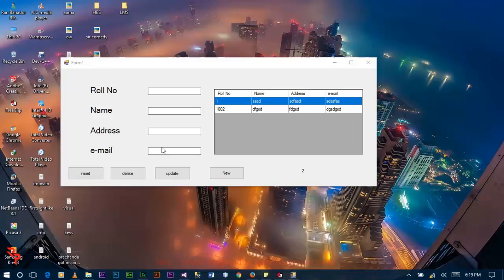Hello guys, this is me Ron and you are welcome to the new video. In this video tutorial I'm going to show you how to insert, delete, update and view the data stored in the database in C Sharp. In this tutorial I am using SQL Server 2014.